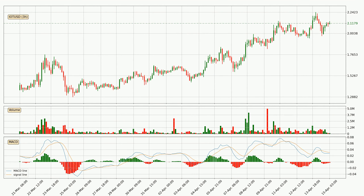Looking at the three-hourly MACD, the trend is currently going down because the MACD line is below the signal line. However, the MACD histogram shows that the momentum is currently shifting to the upside and it could be expected that the price will consolidate for some time. You should wait to see if the MACD line will cross the signal line, which will be bullish.